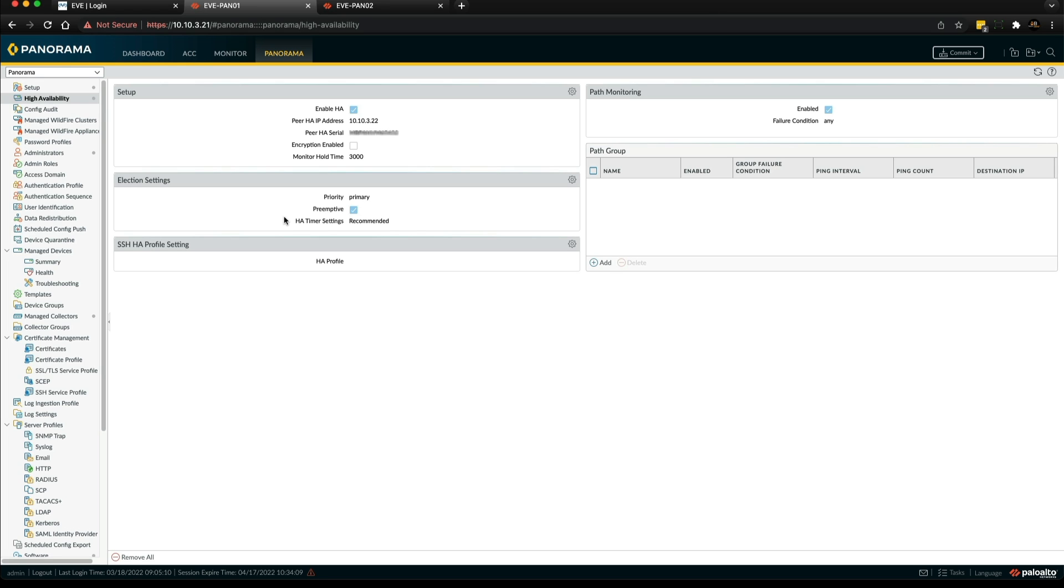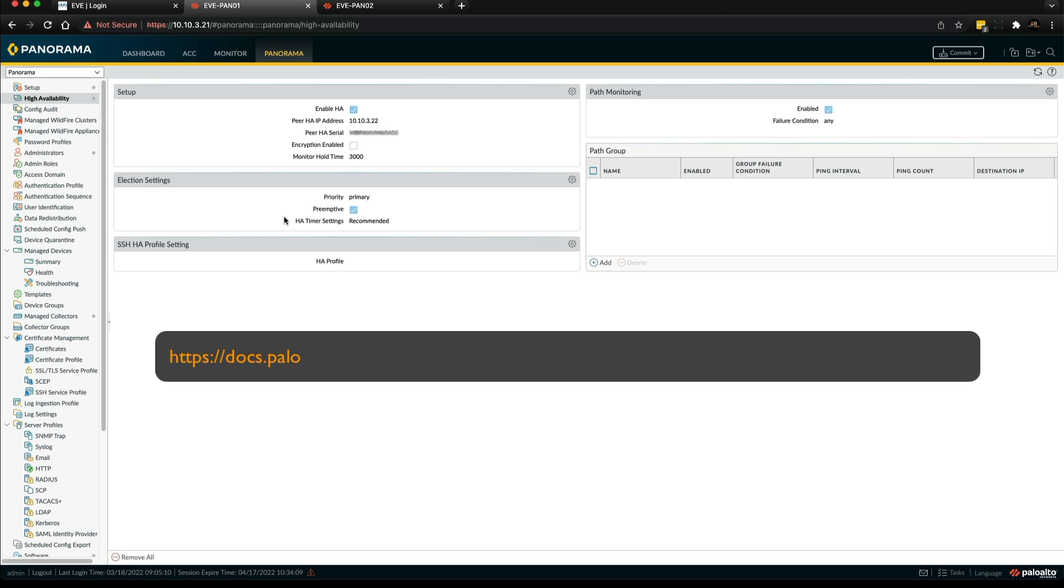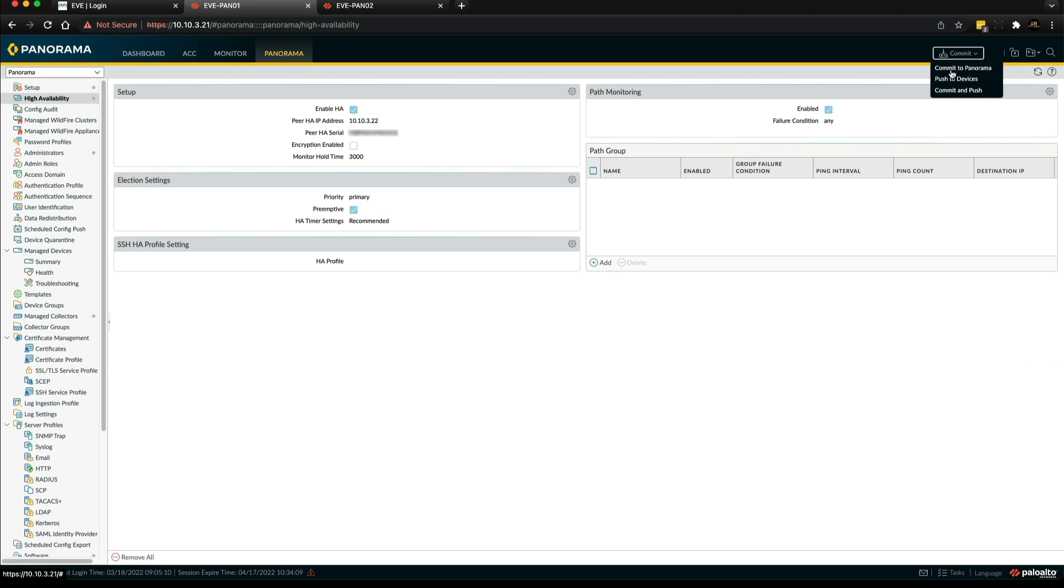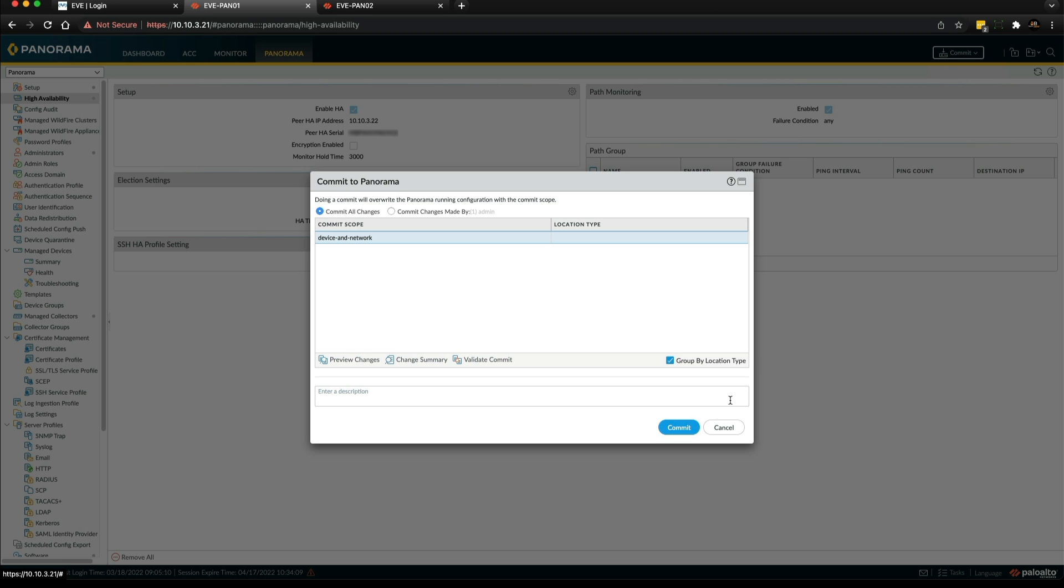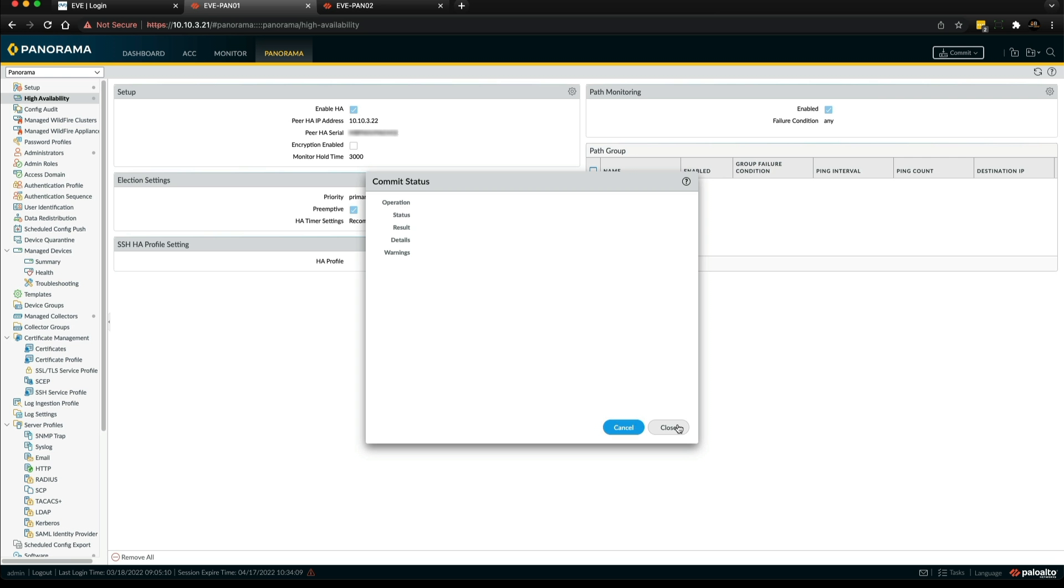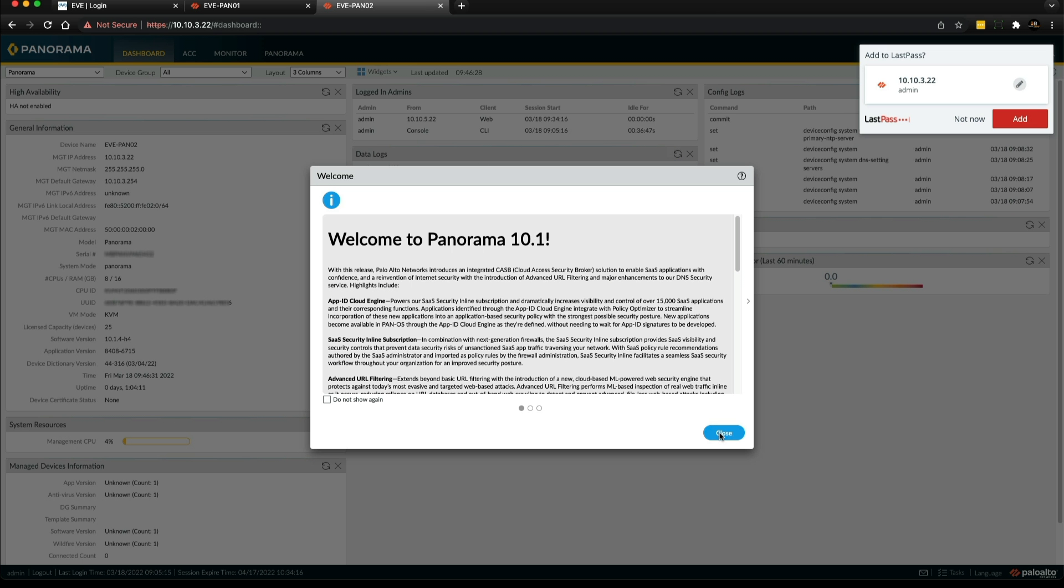Just a note - if you are deploying high availability in a production environment, please read through the Palo Alto Networks high availability tech doc to understand that you're meeting your requirements. I'll put the link up on the screen and in the description. Now that's set up, it's really easy on panorama - we can commit that change and I can just repeat the steps on Pano2.